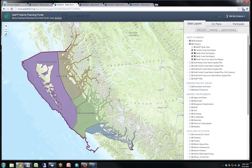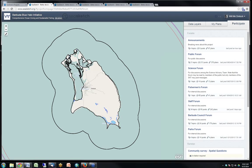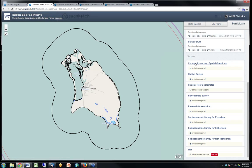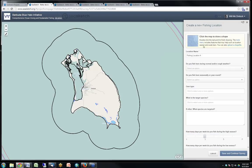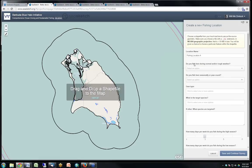If we had been using SeaSketch, we would have simply received those shapefiles, transformed them to WGS84 projection — which SeaSketch requires — and included them in a survey response. There's a drag-and-drop shapefile upload to the map; dragging the .shp file onto the map creates something that looks just like a sketch, gets clipped to the study region boundary if needed, and becomes another response in the survey just like any other.